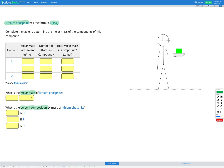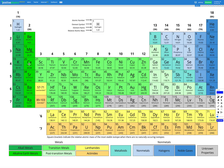Our first step is to go to our periodic table and find the relative atomic mass — in other words the molar mass — of each of our elements: lithium, phosphorus, and oxygen. Here's lithium, here's phosphorus, and here's oxygen.